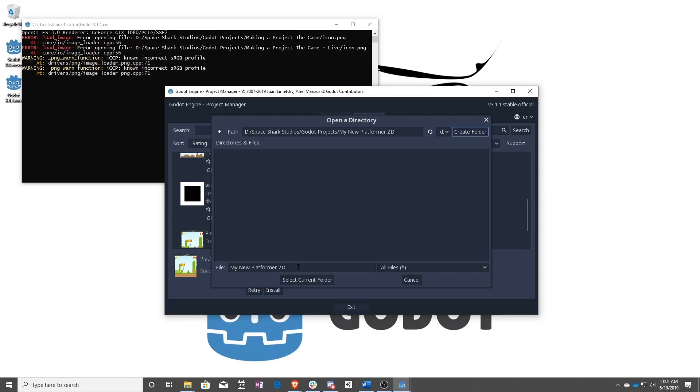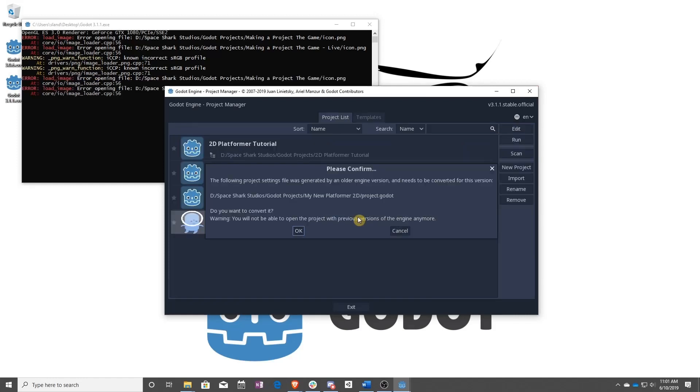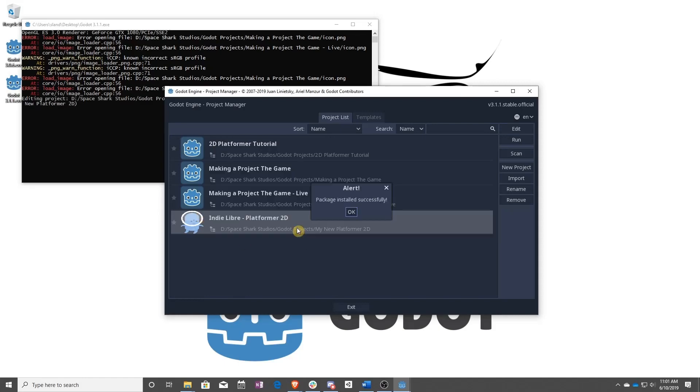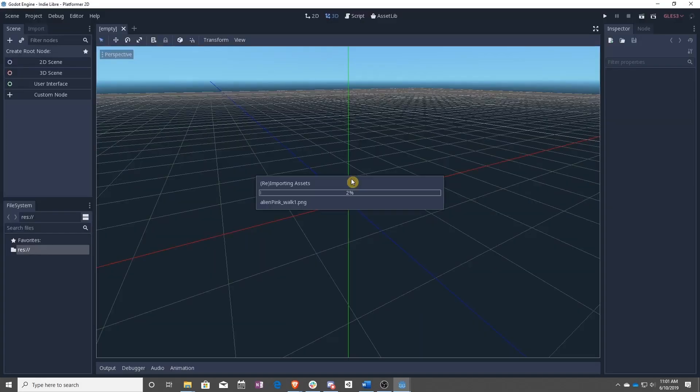So just to let you know, you have to create a new folder if you're doing it this way. Install and edit and it will go ahead and create the project for you. And boom! You now have a brand new working project.